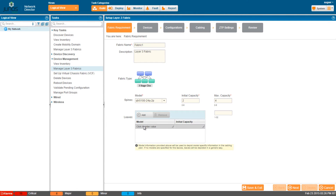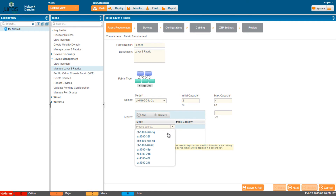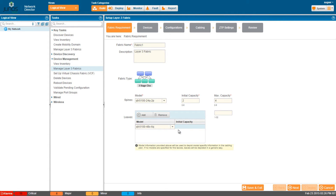To add leaf devices to the fabric, click Add, then select a device model and enter the number of devices that you plan to have in the fabric. This is an optional step; however, you must specify the maximum number of leaf devices you plan to have in this fabric. You can add leaf devices to the fabric even after the fabric is deployed.